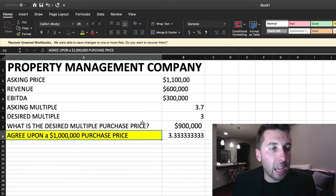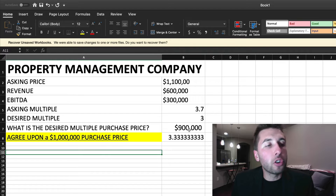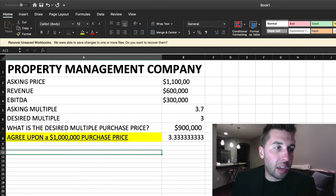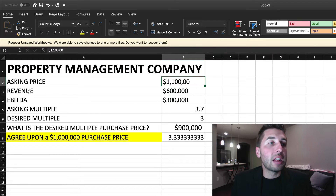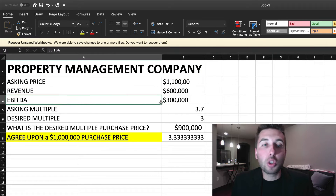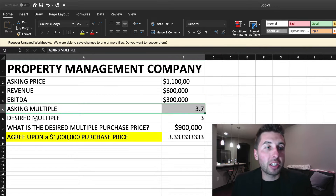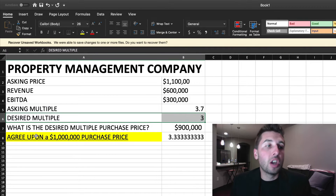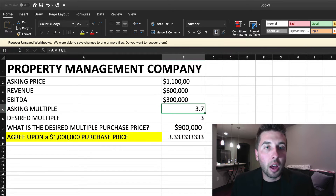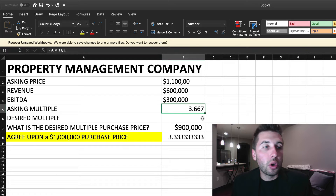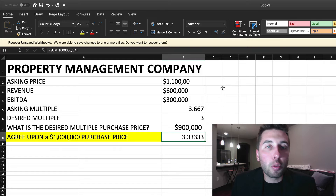So in this case, if you were able to negotiate that $1 million purchase price, what we just mapped out is: the business owner wanted $1.1 million, the business was doing $600K in revenue and $300K in earnings. They were asking 3.7 times earnings, we wanted to pay 3 times earnings, and we agreed on 3.33 times earnings — we split the difference. And that's oftentimes what you'll find in negotiation: splitting the difference can work.